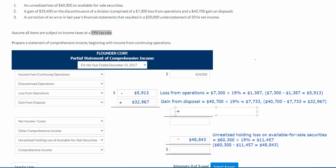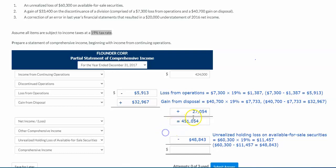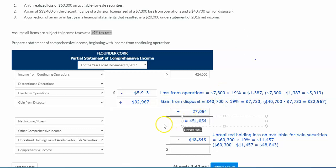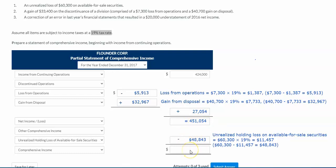We're going to add this amount to our continuing operations, so now our net income is $451,054. Then $451,054 minus that unrealized holding loss on the available for sale securities will give us our comprehensive income, which in this example is $402,211.